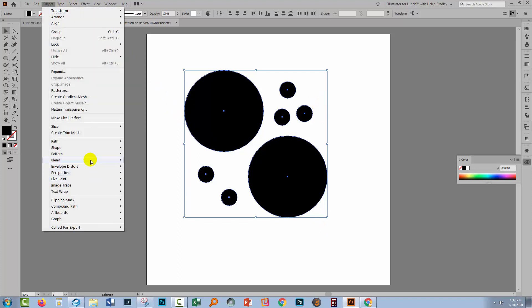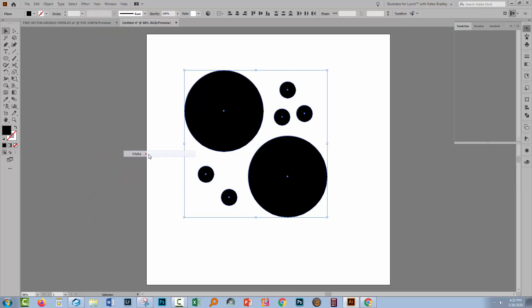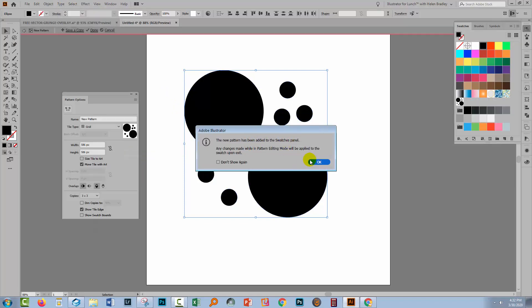Choose Object, Pattern, and then Make. If you see this dialogue, click OK.